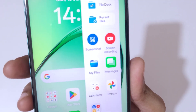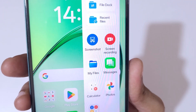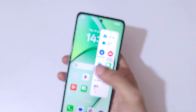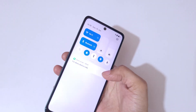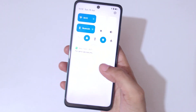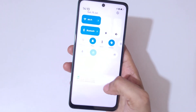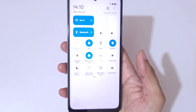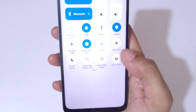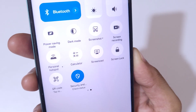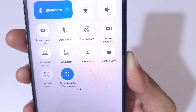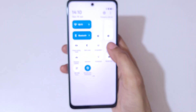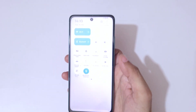Here we have a screen recording feature available. If we scroll down from the top and go to the notification center in quick settings, we also have the screen recording feature available there. Simply tap on screen recording.